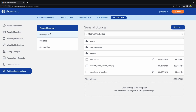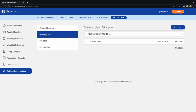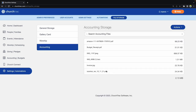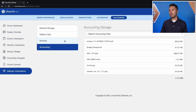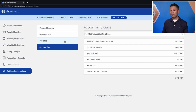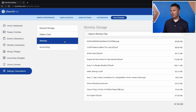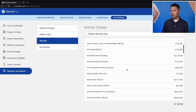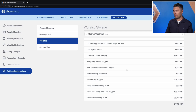One more thing to point out: you have access to all the different files stored in ChurchTrack beyond just your general file storage. You can quickly look at files that are in gallery cards on your worship screen or accounting screen. This gives you the ability to occasionally diagnose whether you have files you no longer need — you can browse files in your worship screen and eliminate any you don't need.